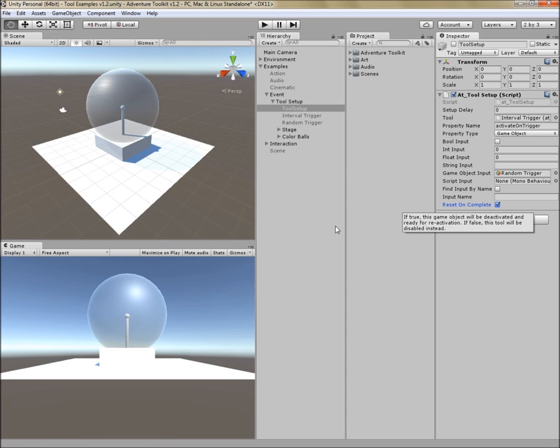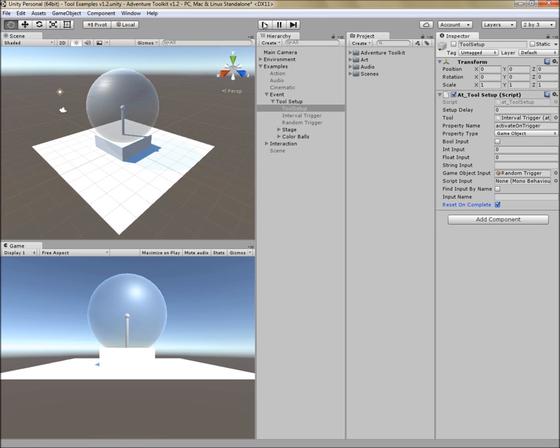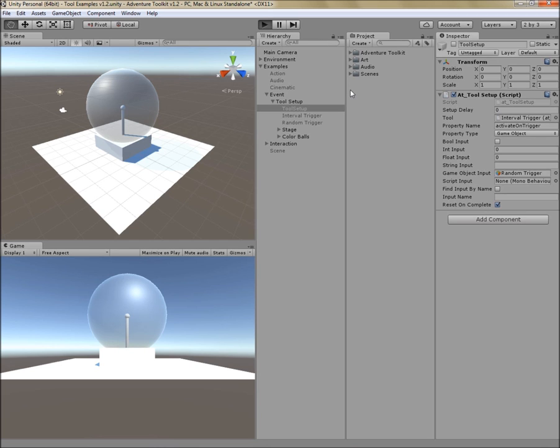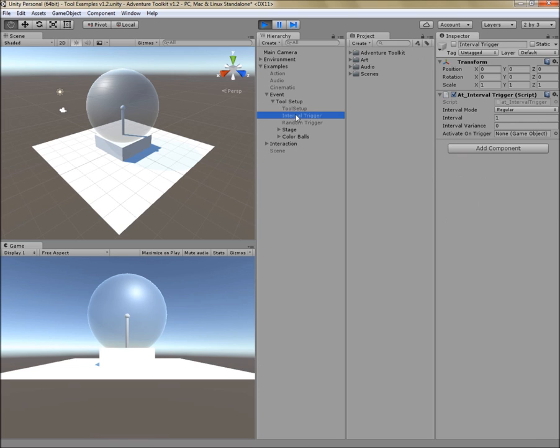The last property is reset on complete. If this checkbox is checked, this tool will turn itself off when it is done setting up and get it ready to be reactivated to use over and over again. Let's hit play. Let's activate tool setup. Before I do so, let's just check. And yes, interval trigger does have activate on trigger and it is currently empty.